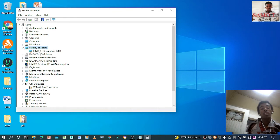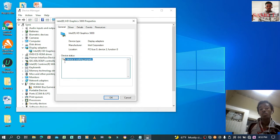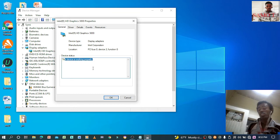You will see Intel HD Graphics 3000 — double-click it. Then you will go to the driver tab with options: General, Drivers, Details, Events, and Resources. In the General setting you will see if your device is working properly — it will say 'This device is working properly.' Otherwise it will show another message.